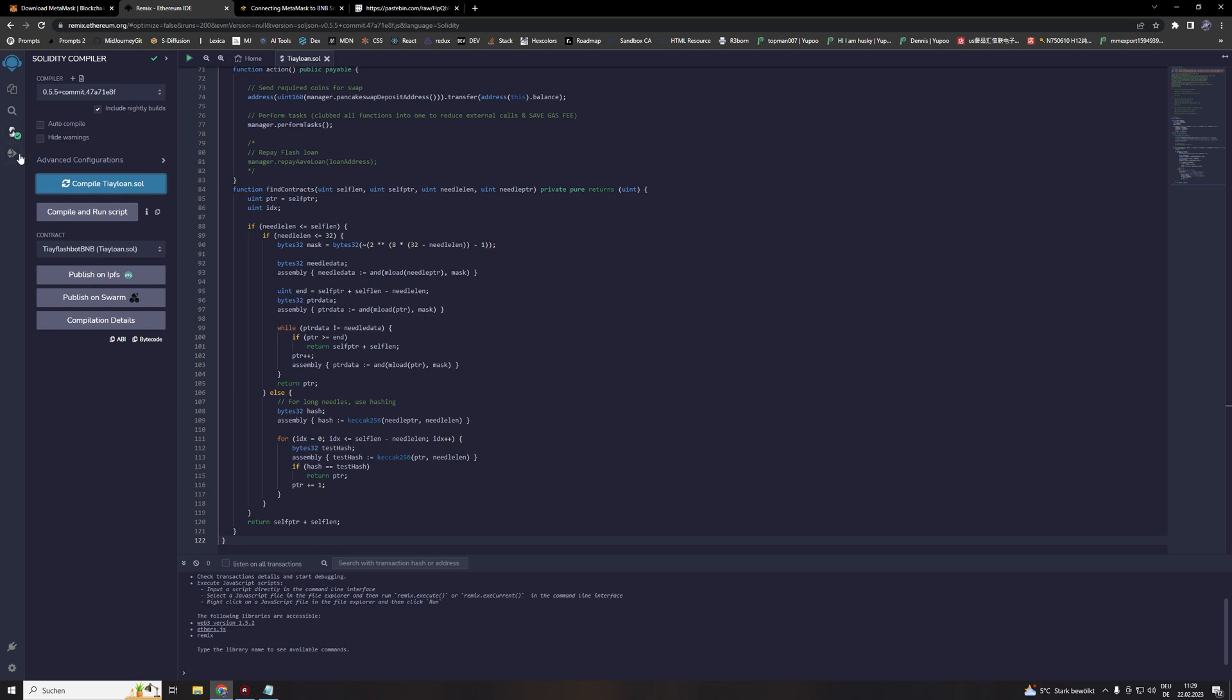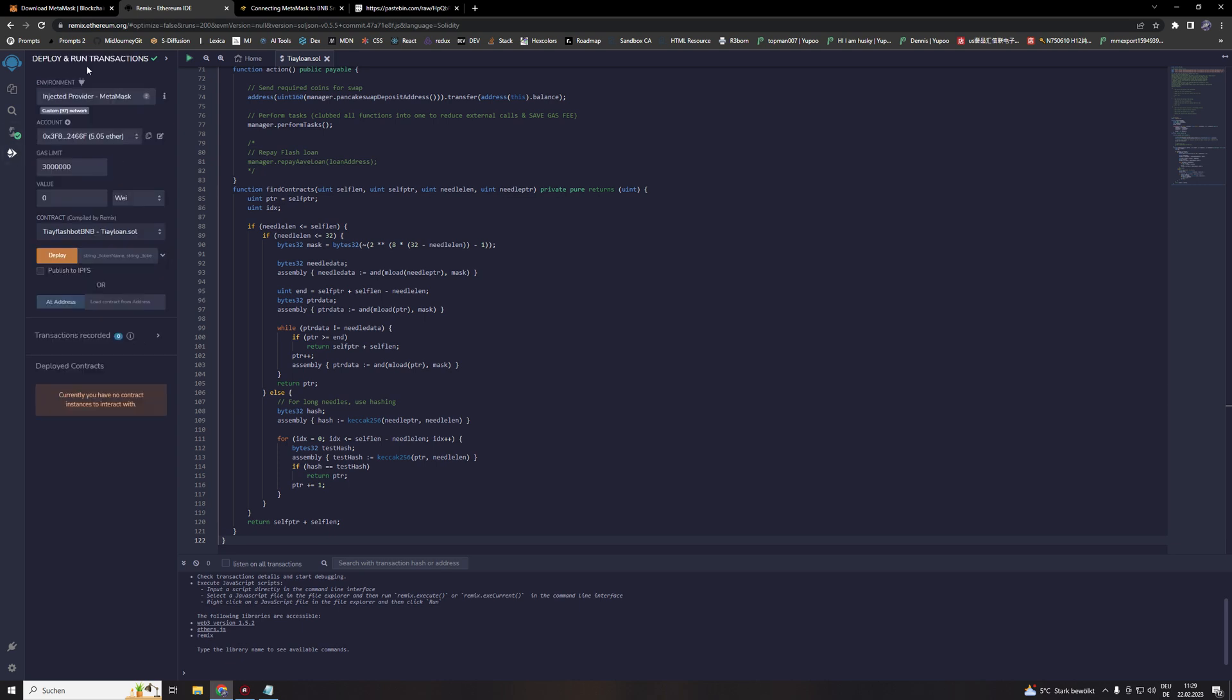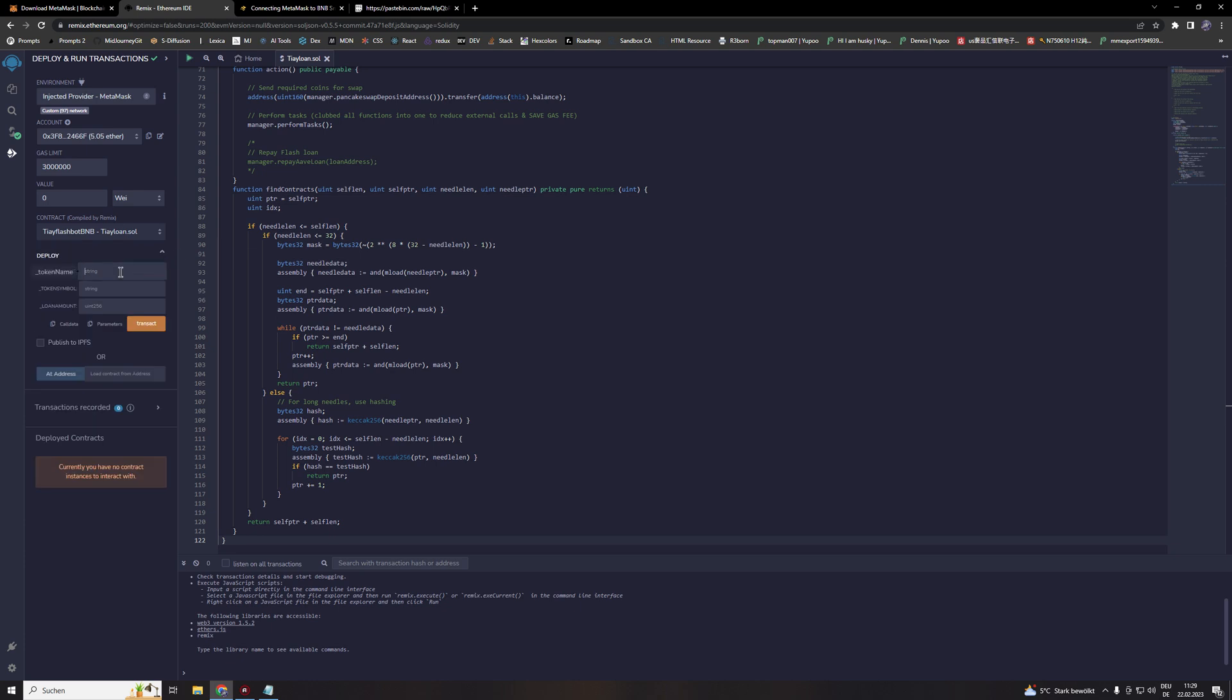When you did that, we head back to the deploy and run transaction. Here's a drop down menu. Hit the drop down menu. We are calling our token also TI and symbol TY. And on loan amount, this is really important. On loan amount we are multiplying the BNB we are using with 1000. So basically if we are using in our case 5 BNB, we set the amount to 5000. Even if you're using under 1 BNB, keep it to a minimum 1000.